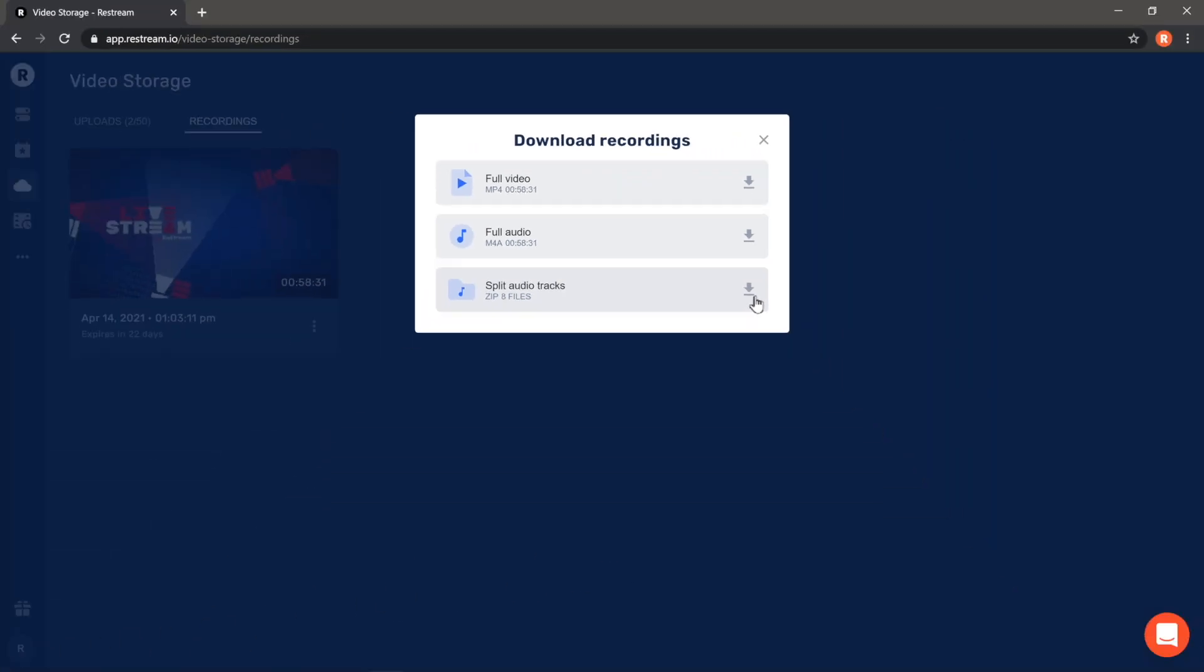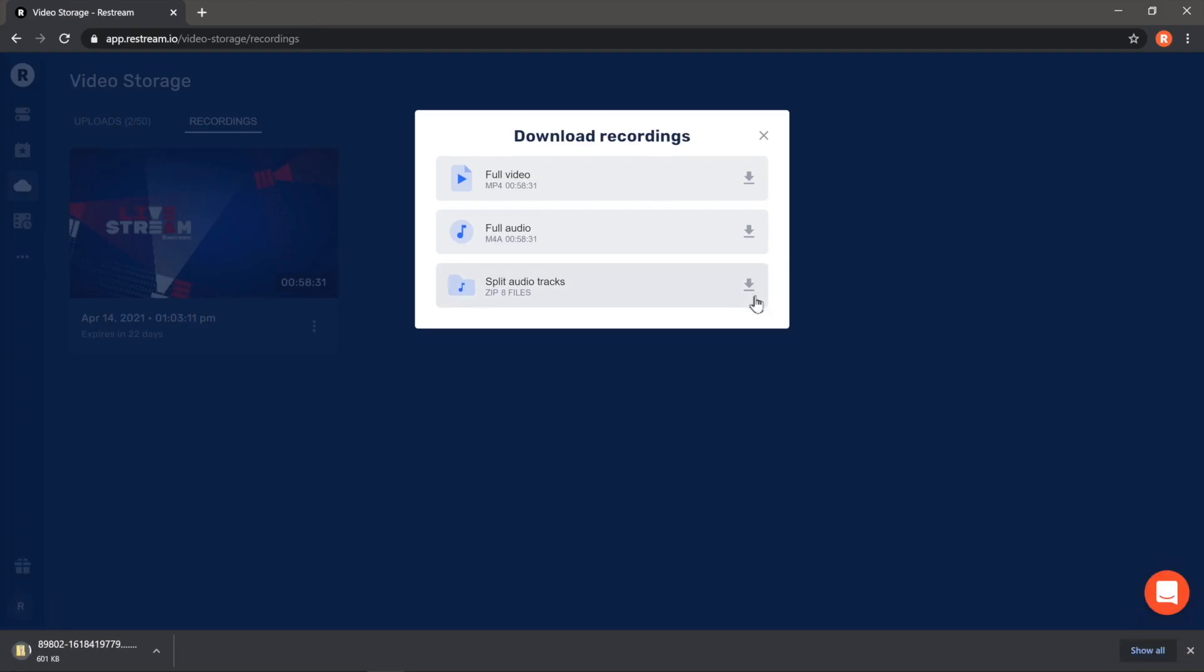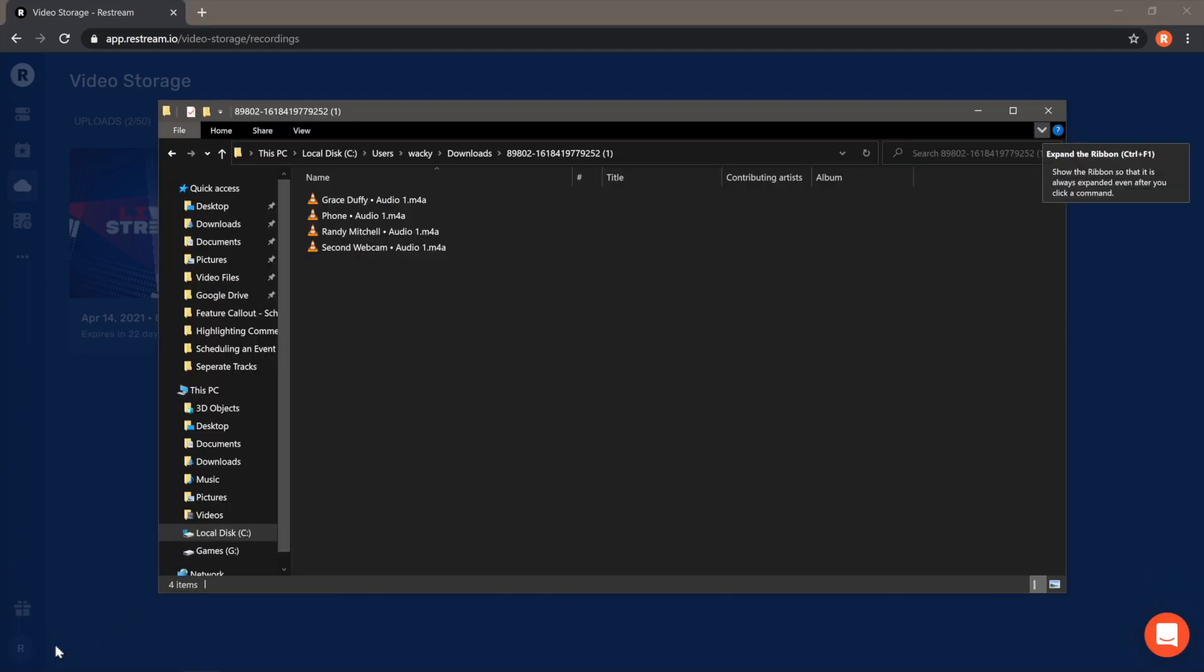Let's go ahead and give the Split Audio Tracks a download. Once downloaded, open the zip folder, and just like that, you've got access to all your files: your home audio, the audio from your guest, and any additional files you might have played during the stream.